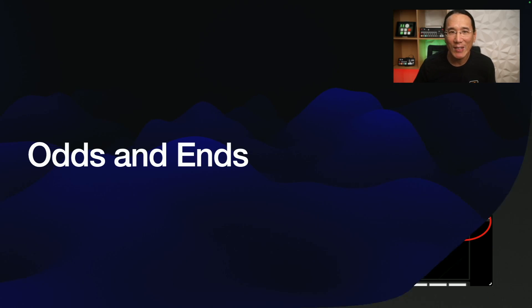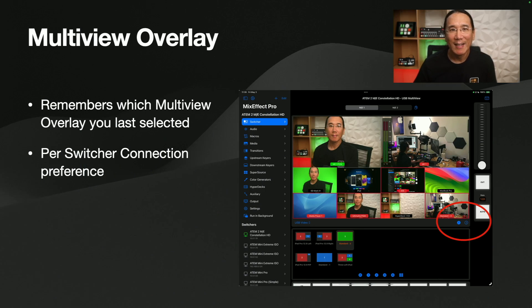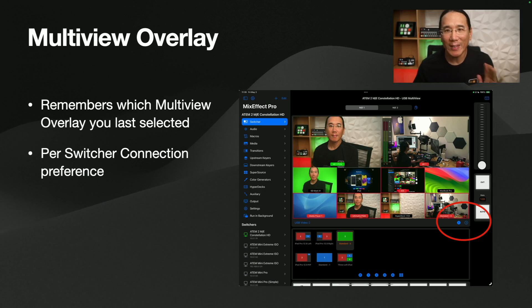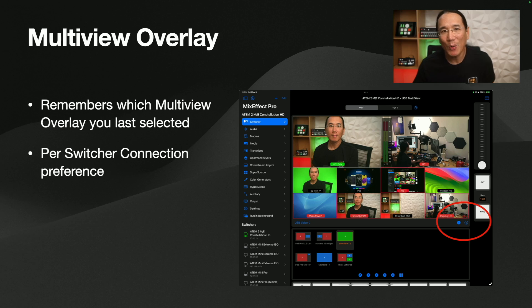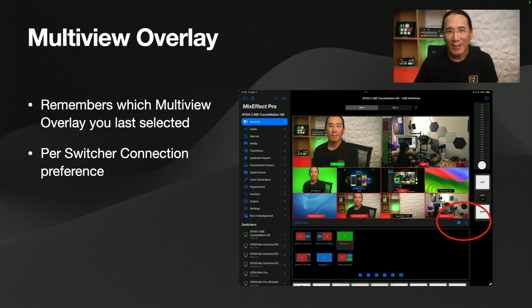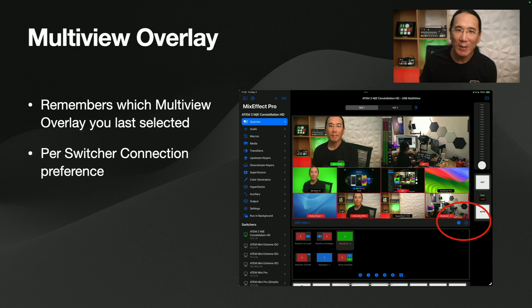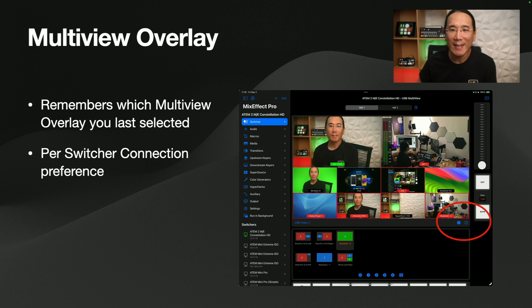Okay, let's switch to odds and ends. So, multi-view overlay now remembers which overlay you tapped on on a per-switcher connection basis. This is really useful if you use the USB view and you just plug it in, you want the multi-view overlay to turn on automatically, it will do that now.